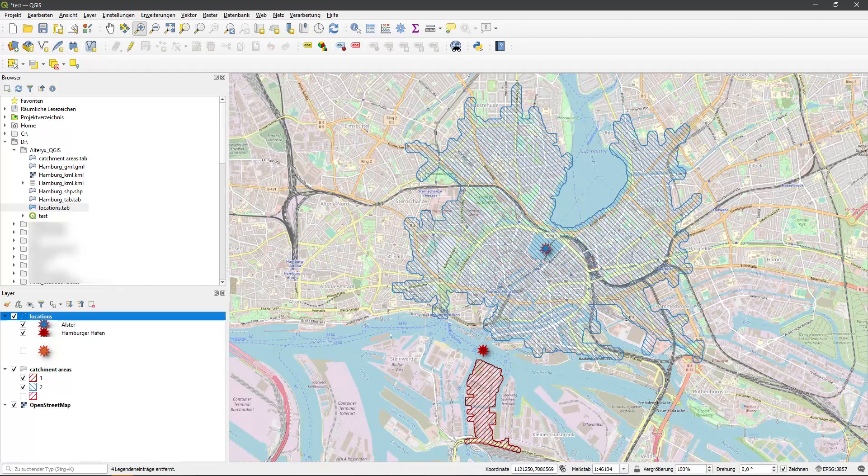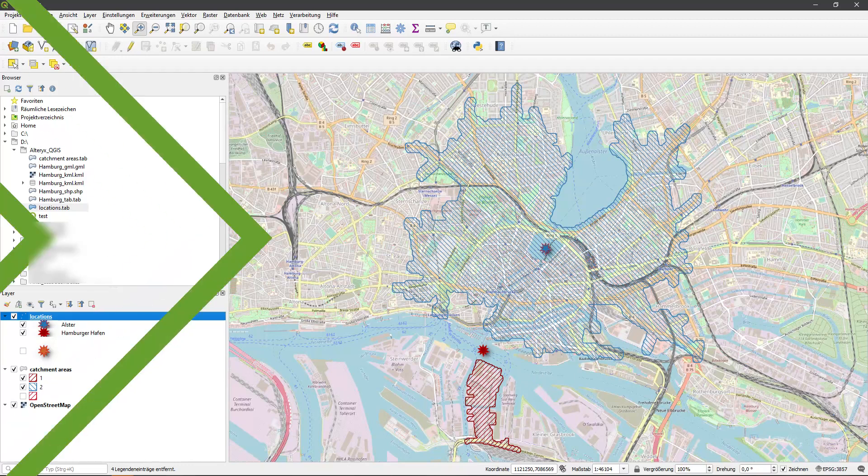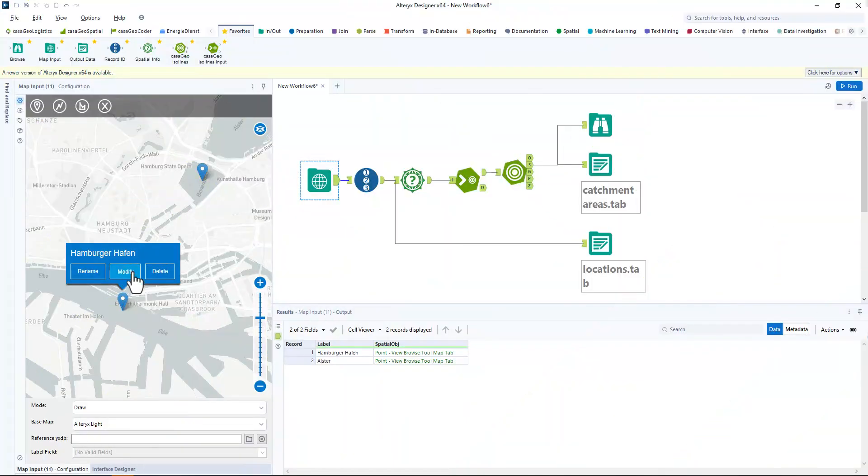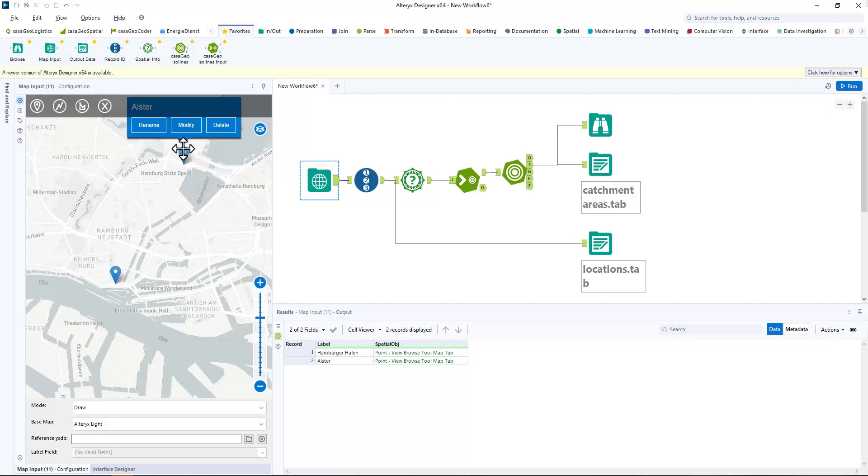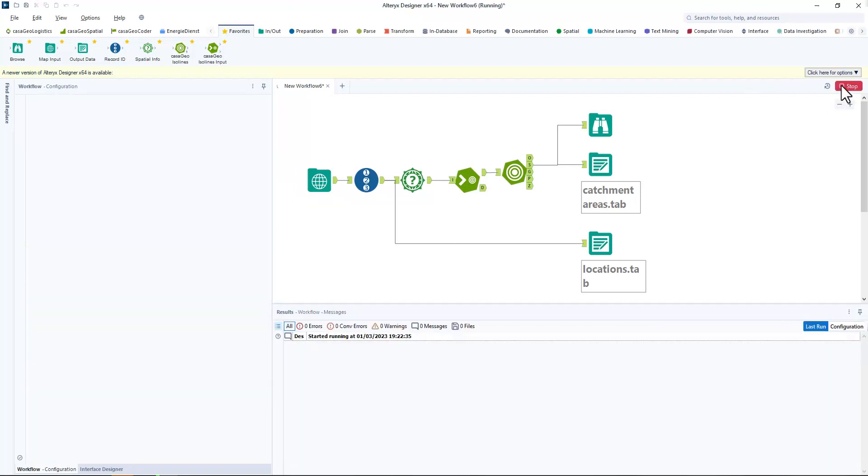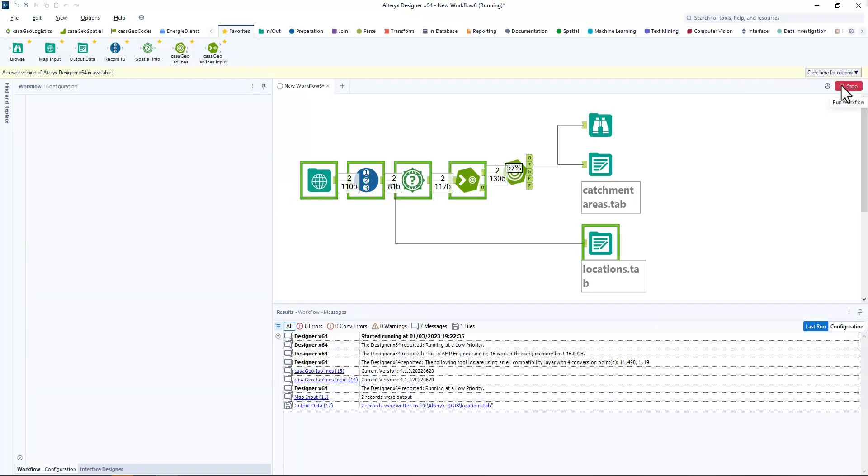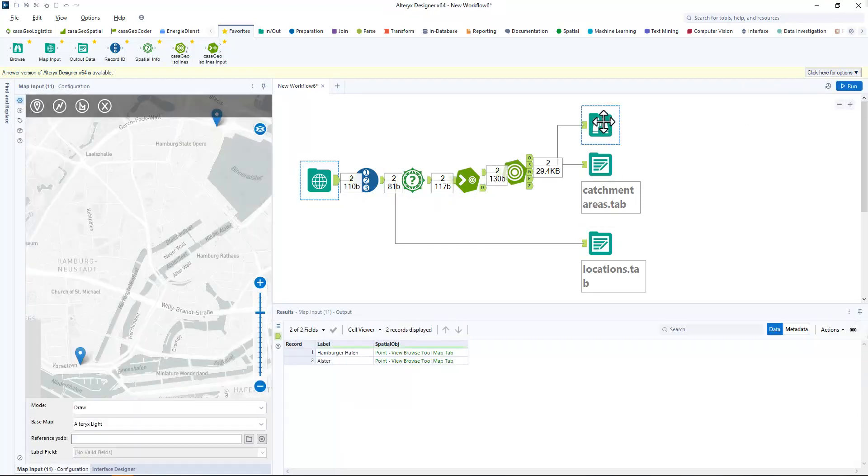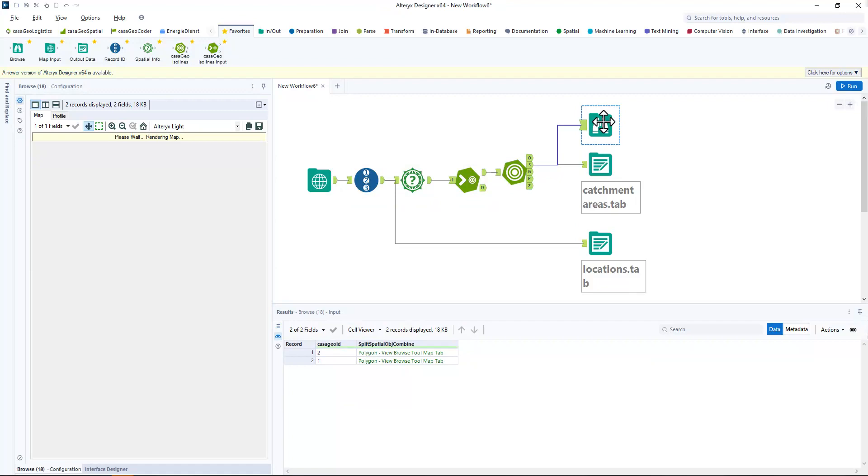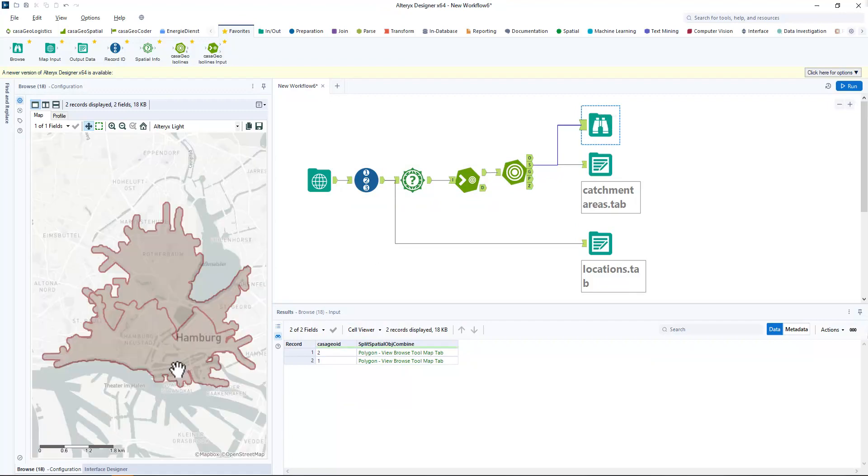Our locations are both in the water. So I move them to land in Alteryx and run the workflow again. We briefly look at the results in the browse windows and then switch back to QGIS.